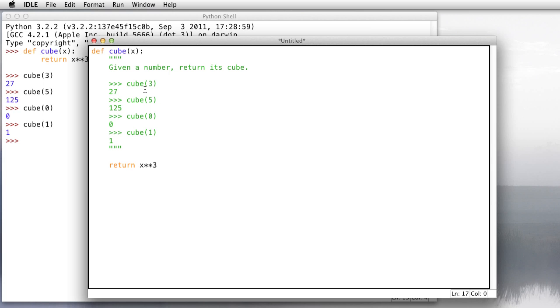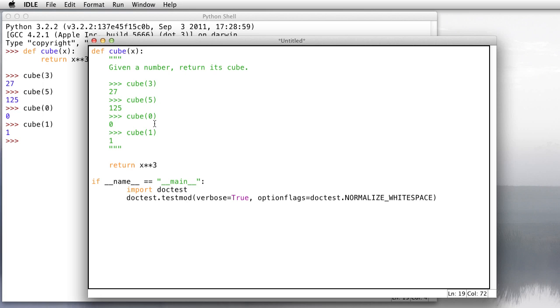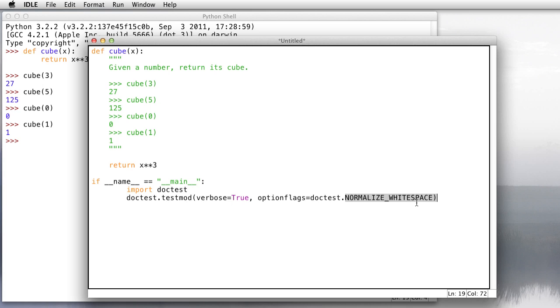So to load these functions, all we've got to do is just save this and tell it to load into the shell. But I want to include one last piece, and this is a piece to make the tests run when we load the functions. I've got it all ready to go on my clipboard, so I'll just paste it in. Basically, the way this works is it says that if the function is being loaded, that's what the main here means, then import a module called doc test, and then run test module with the verbose flag set to true. This will give us a nice report when the function runs. And then normalize white space tells it to ignore any extra white spaces that we might have in our tests.